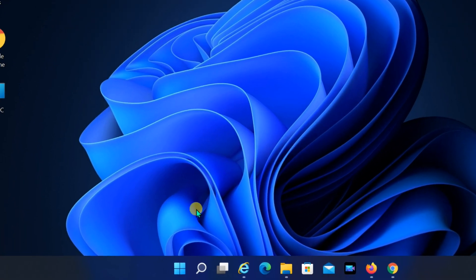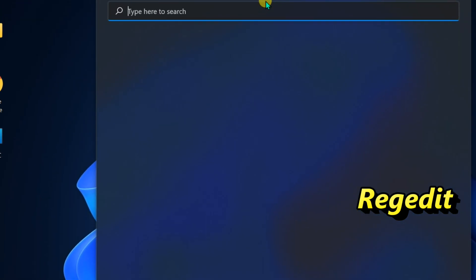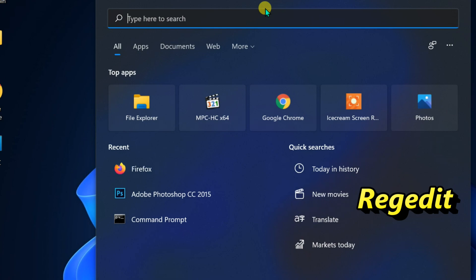Open Start. Search for RegEdit and click the top result to open the registry.